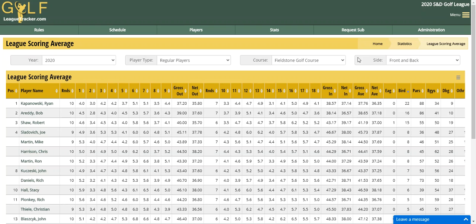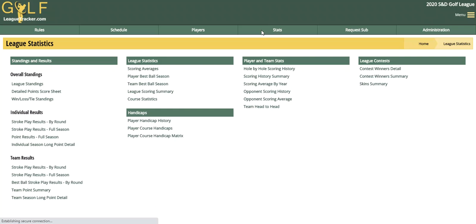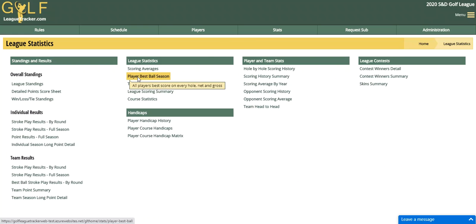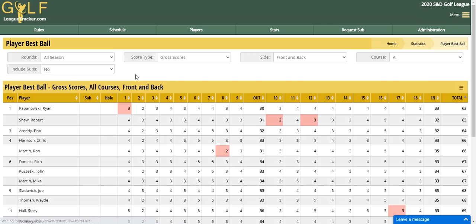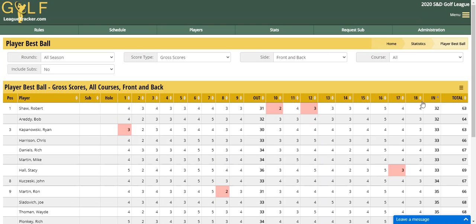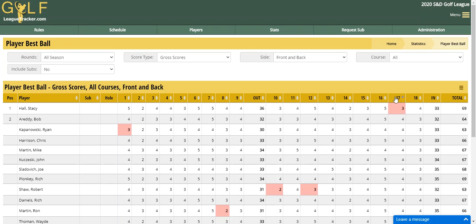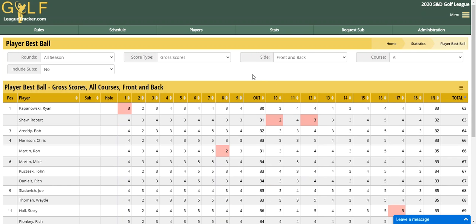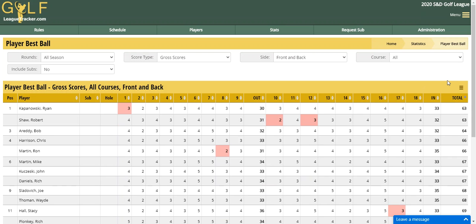These are the filters that you have for each report — each report will have their own filters. So if I go to Player Best Ball Season, this one's going to have different filters that are specific to this report. It's got a sort bar, so I can click on each header and sort by that particular column. And most of the reports have the export, copy, and print menu option.